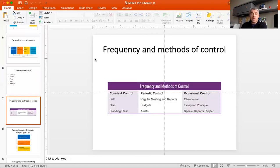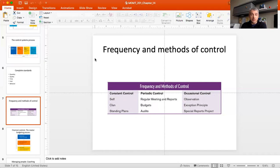In terms of frequency and methods of control, we distinguish between constant control, periodic control, and occasional control. Constant control can be quite costly for the organization, so typically you allow people to self-control. Employees working on an assembly line must make sure they do it by the book, at or above your standards. If there's a problem, it has to be fixed, addressed, and communicated back to management. That's part of self-control.